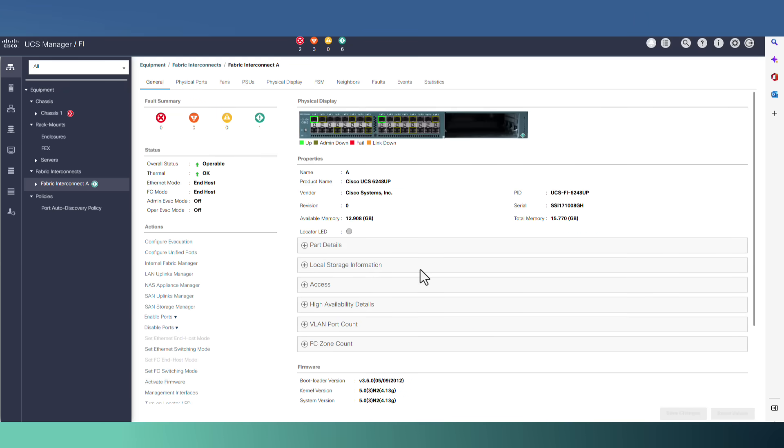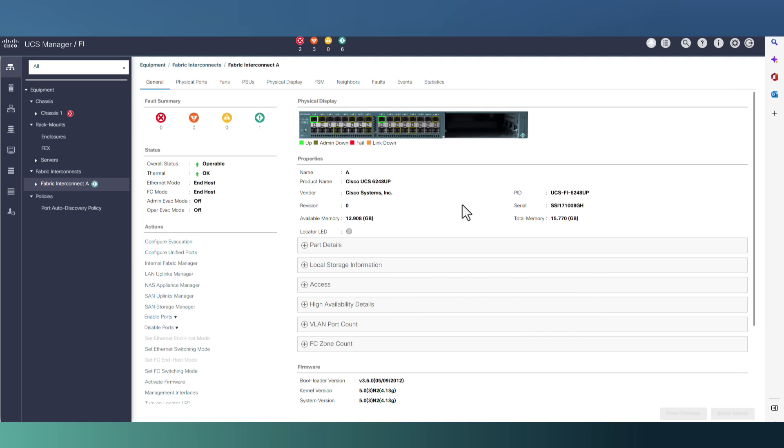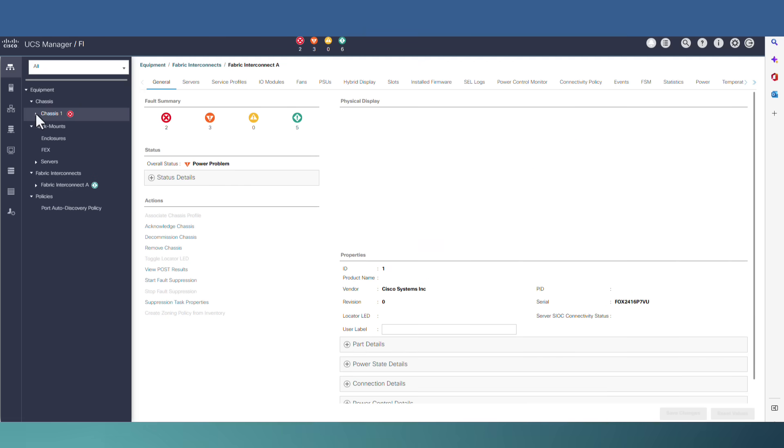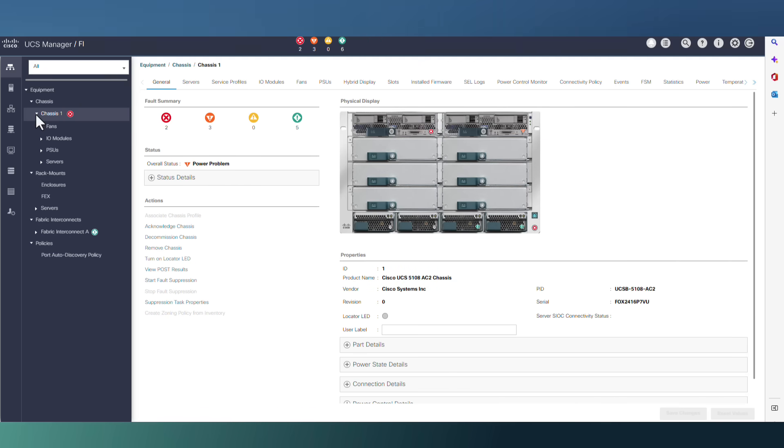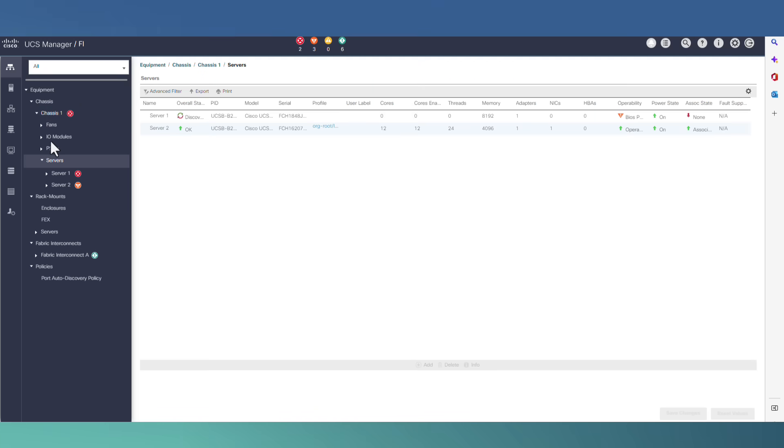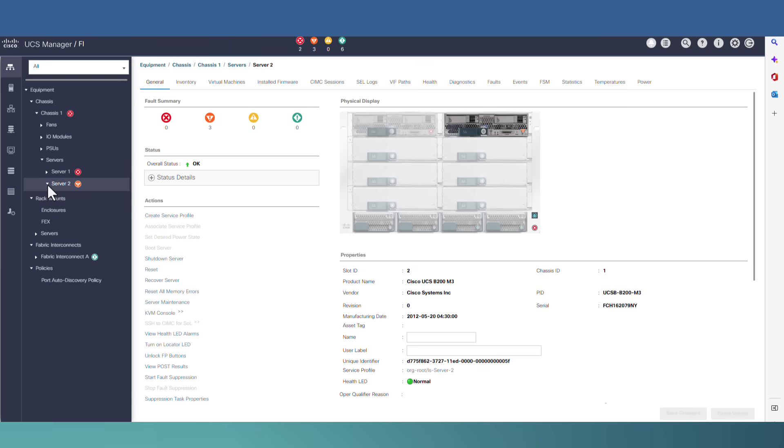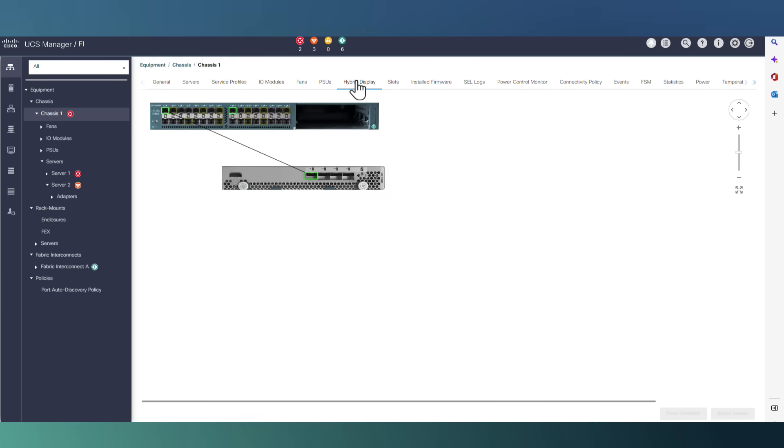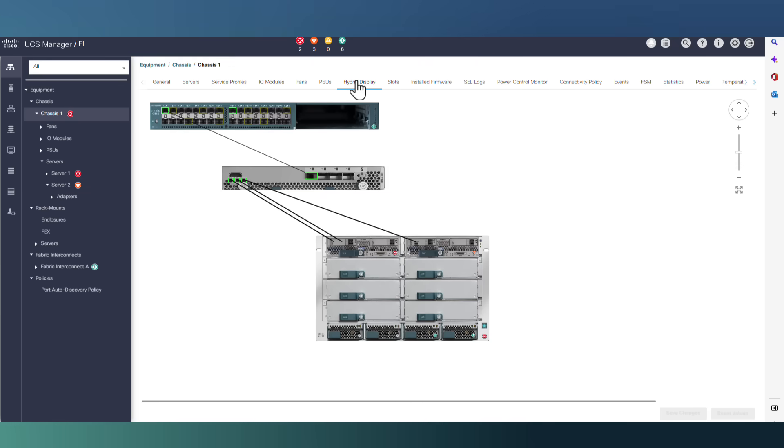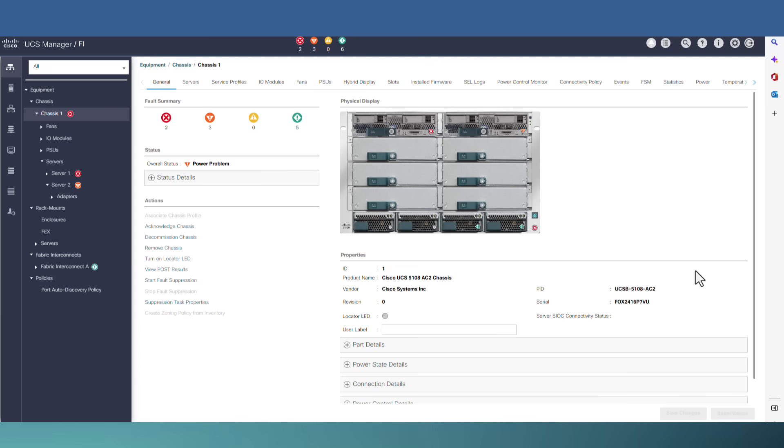Now we are redirected to UCS manager interface. And we can start configuring our device like before. For example, in this case, I can go to my chassis. And I can see status of my servers. Or I can go and check the hybrid display of my infrastructure.